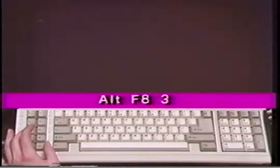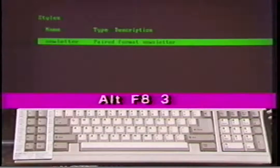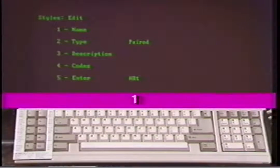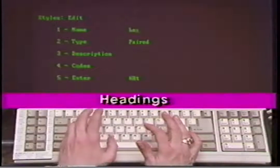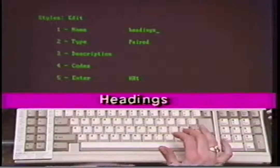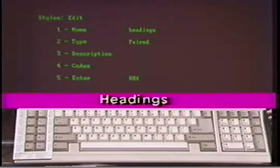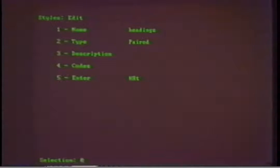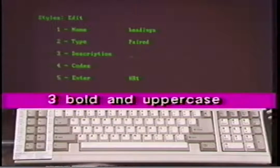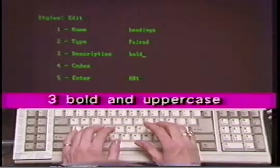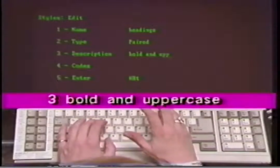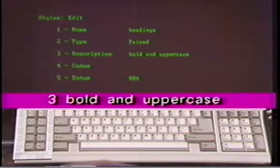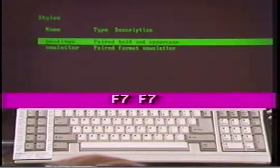We will use a paired style to set up codes for the headings in our report. Type Alt F8. When the menu appears select number 3. Now we have the styles edit menu. Type number 1 to select name. We will name our style 'headings.' Type 'headings' and press Enter. Notice that the type of style listed in number 2 is paired, which does not need to be changed. Type number 3 for description and type 'bold and uppercase' and press Enter. Press F7 once. Notice that both styles are now listed on the menu. Press F7 again to return to the document screen.